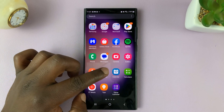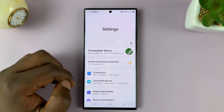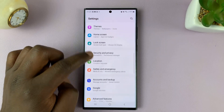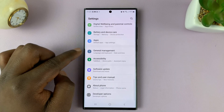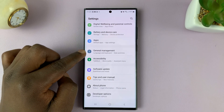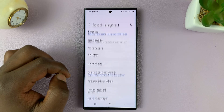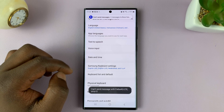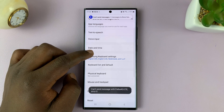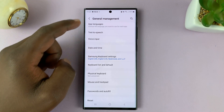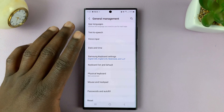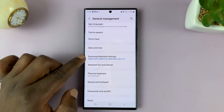Go to Settings. On the main settings page, scroll down to General Management and tap on that. Under General Management, tap on Samsung Keyboard Settings.